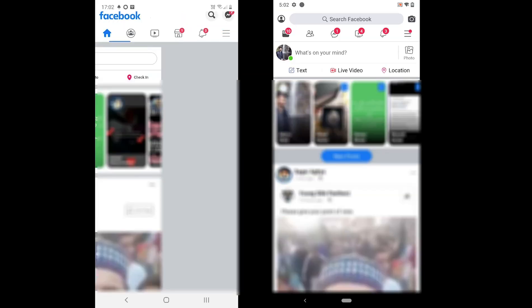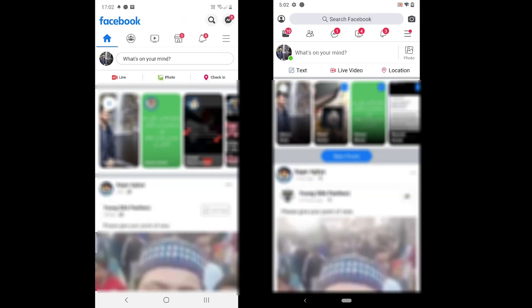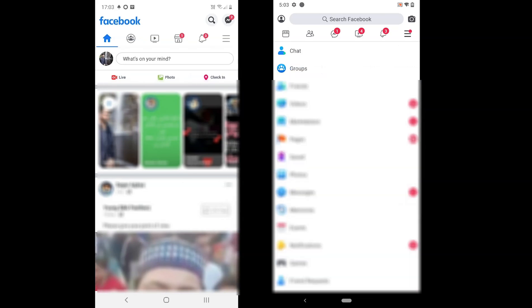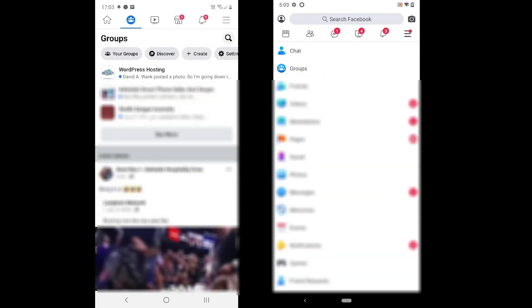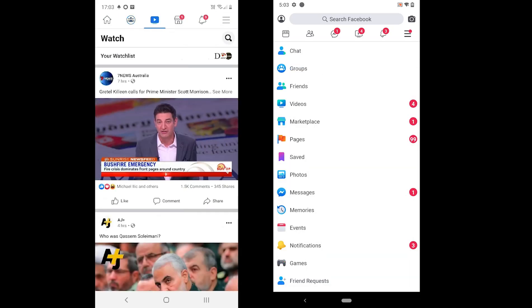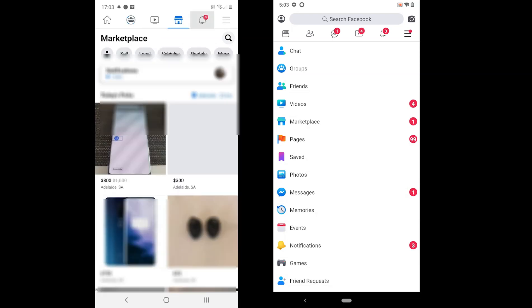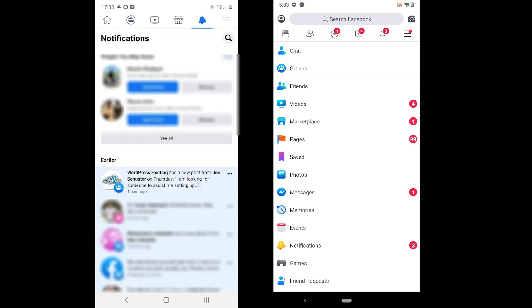Moving to the interface, it is also different. On the Facebook app, there is the newsfeed, groups, videos, marketplace, notifications and the main menu.